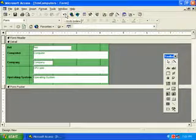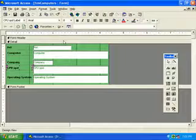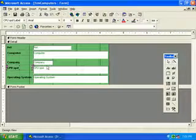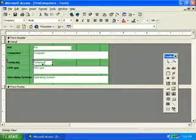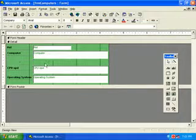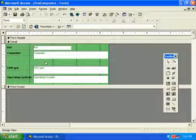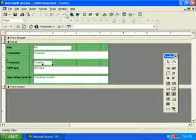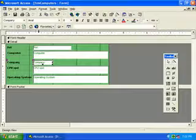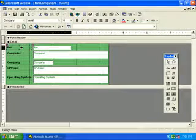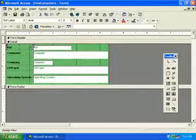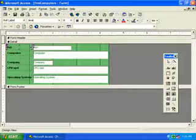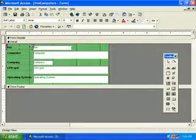We can click Undo to bring it back. Let's select the Company text box control and press Delete. You notice the label goes with it too. Let's click Undo to bring them back again. Select the label control for Ref and drag it to the right of the Ref text box.